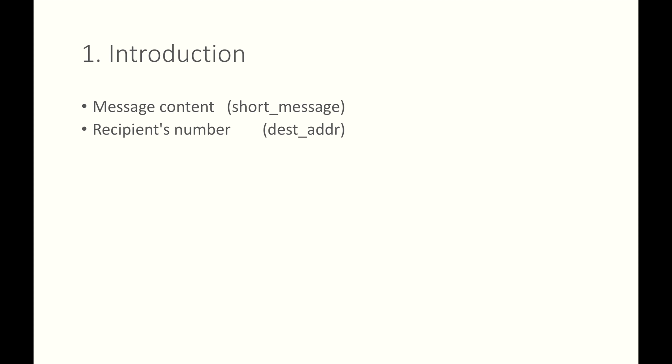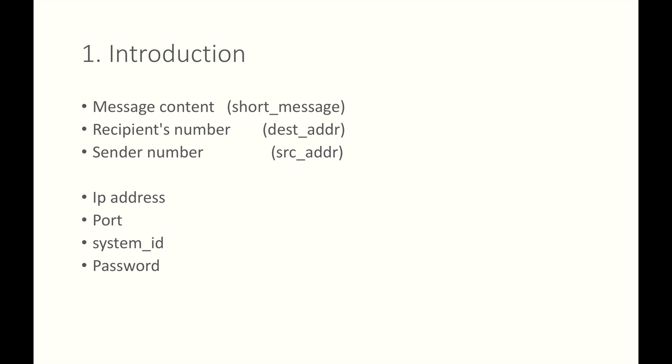What else? Sender number? We've learned that. We also learned in the previous lesson that SMS sending programs bind to SMS center. Then you need to tell your program the IP address, port, system ID, and the password of the SMSC.